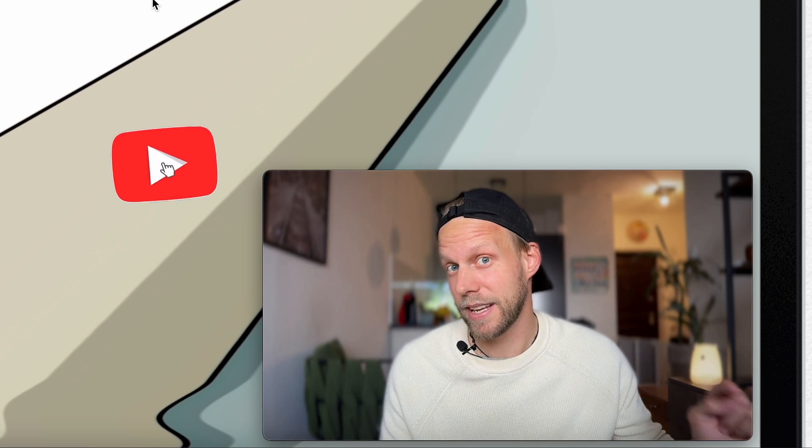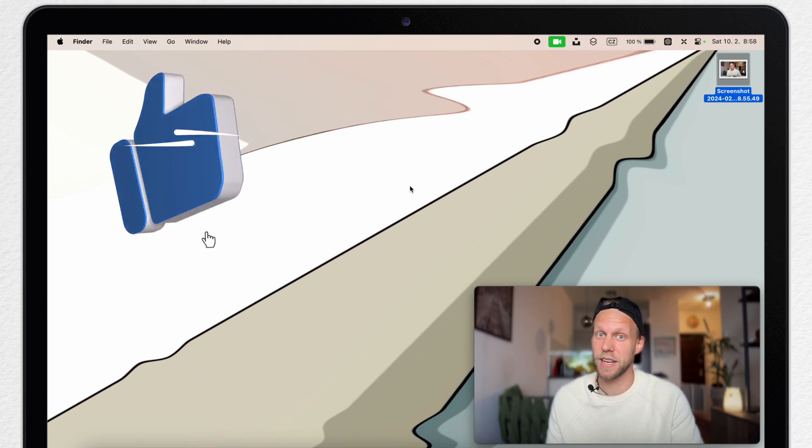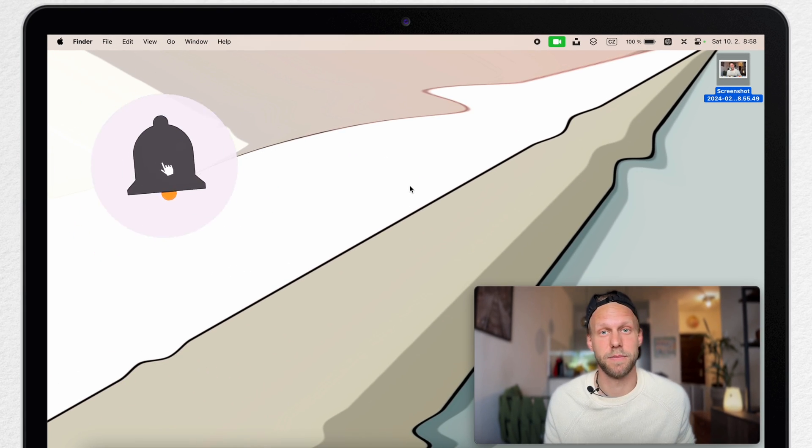There are so many things you can do on the Mac with just one click. So if you do that one click now on the subscribe button, you will have access to all of them.